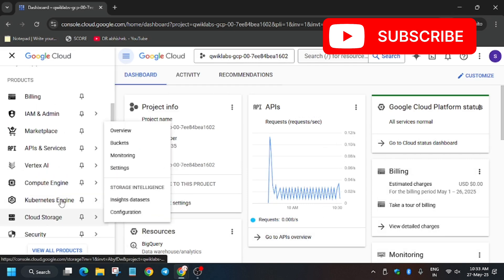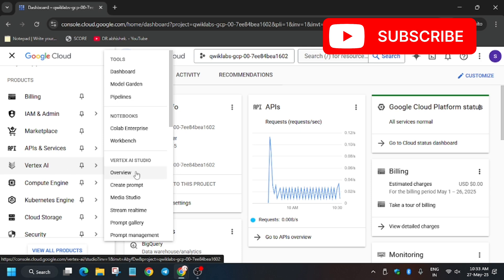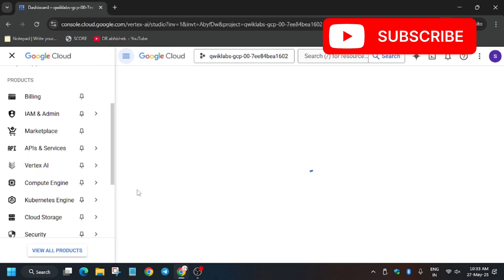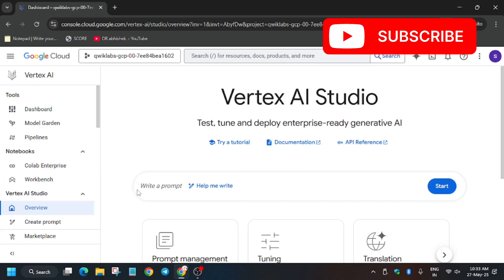From the navigation menu, open Vertex AI Studio overview. We will be creating multiple prompts, deploying apps, testing chat agents, and working with videos, images, and many more things.